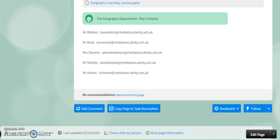I hope you found this useful. Good luck with your geography career within Chellaston Academy. Many thanks. Bye!